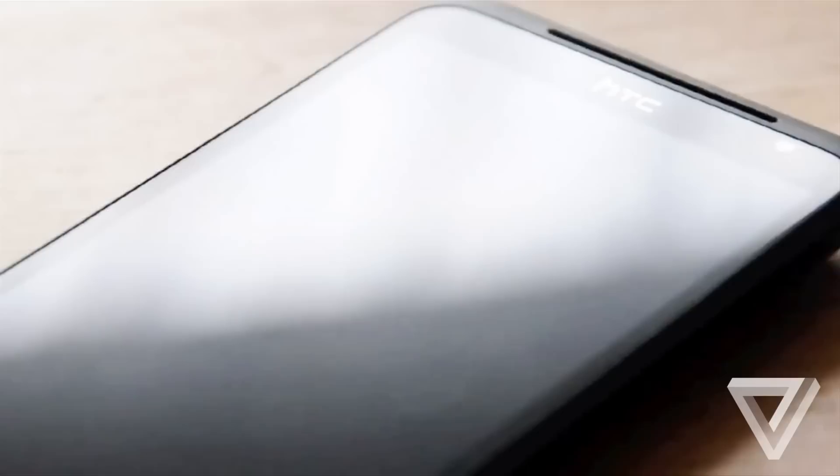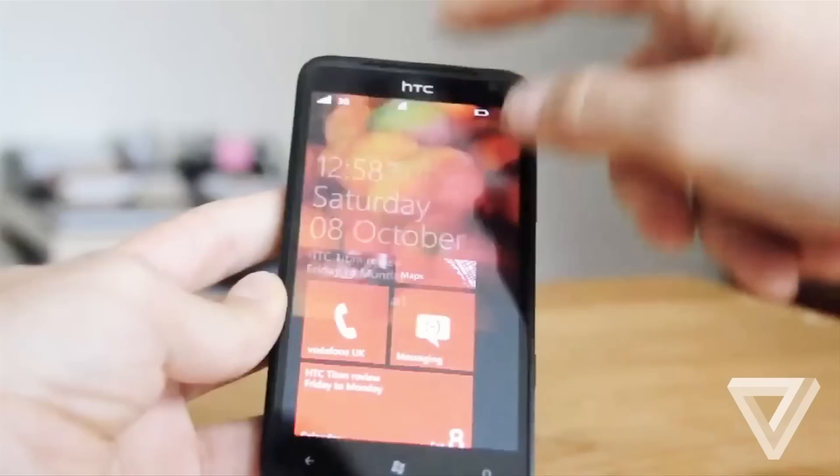HTC is well known for its proclivity toward flamboyant product names, but in the case of the Titan, the name is more descriptive than aspirational. This truly is a massive smartphone.